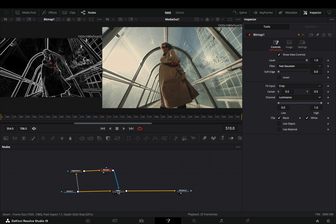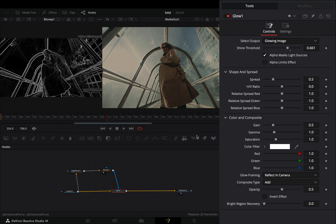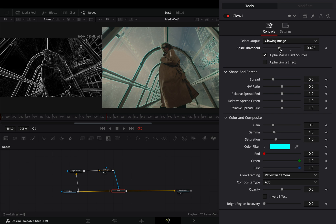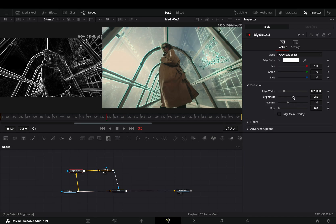Select the glow node, choose a color for your glow, and decrease the shine threshold slider.